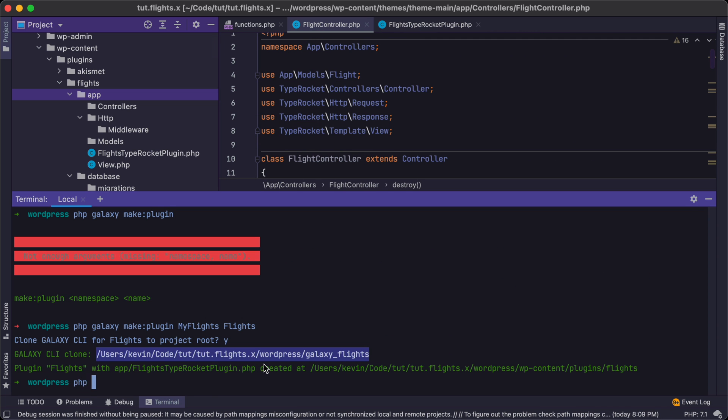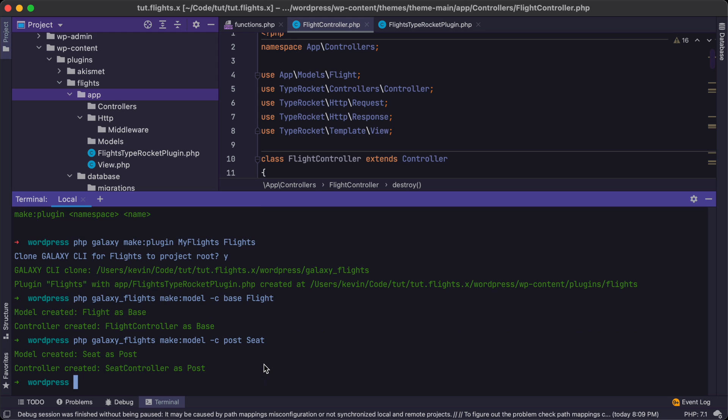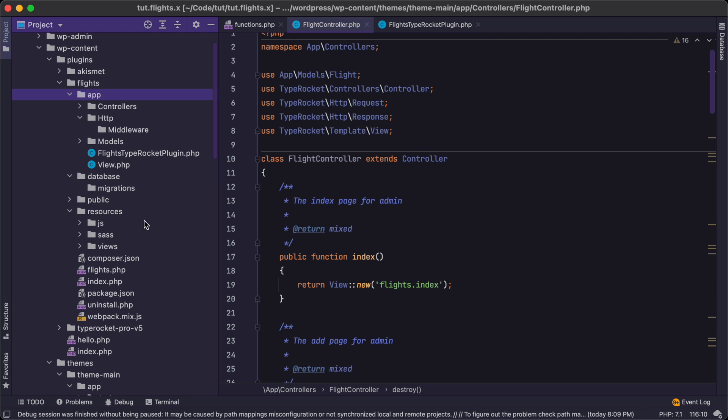So to get started, we're just going to need a few things. We're going to need our controllers that we created, this Flight and Seat controller, as well as the corresponding models and all of our custom function code. So let's start with the function code first, and then we can move into the other bits. So right now we have resources pages for Flight here. I'm going to uncomment this new piece of code.